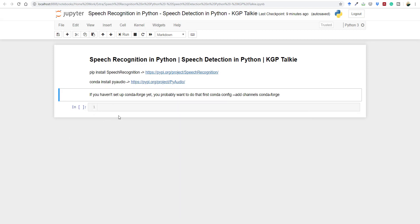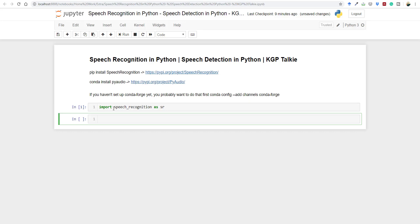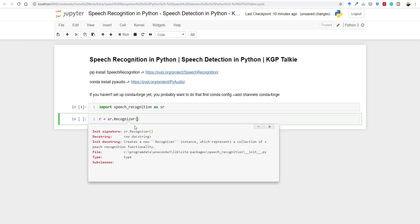Now that we have installed PortAudio, PyAudio, and the speech recognition library, we are free to write our code. Let's import the speech recognition package in Jupyter Notebook: import speech_recognition as sr. We have the speech recognition object as sr. Now let's create a Recognizer object: r = sr.Recognizer(). If you press shift and double tab, you can see it doesn't take any input — it just creates an object of Recognizer.